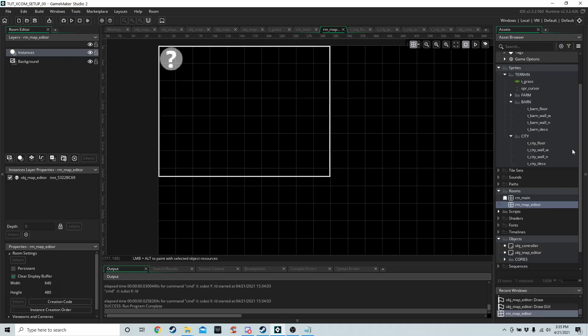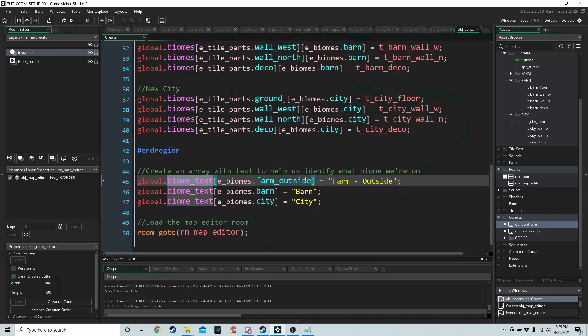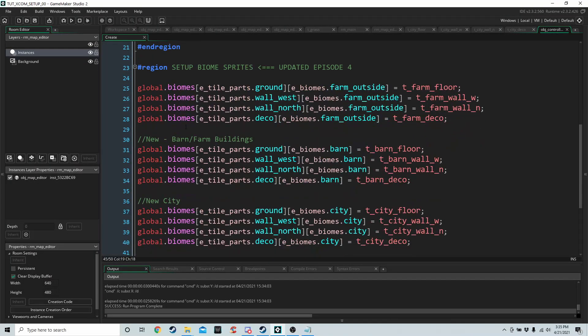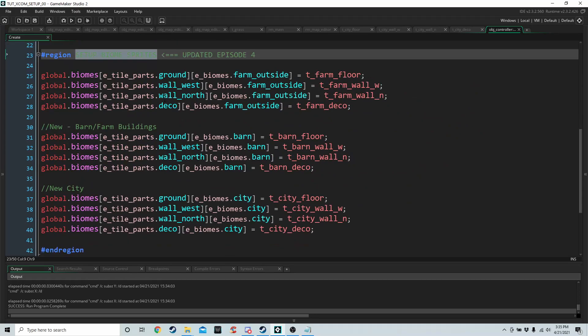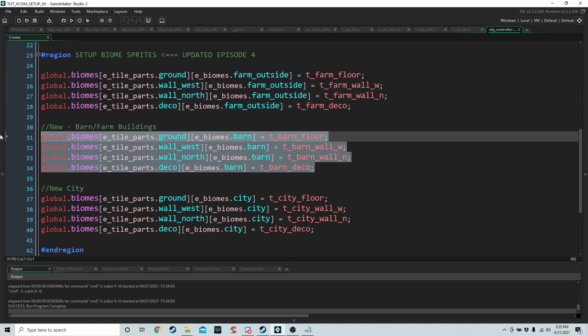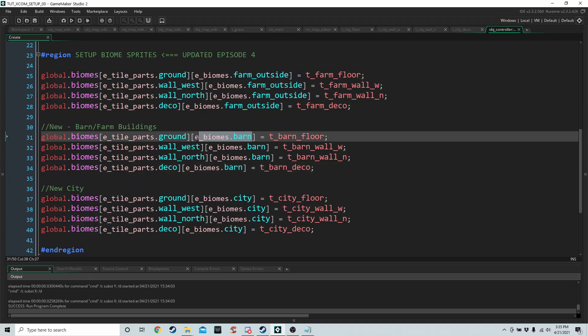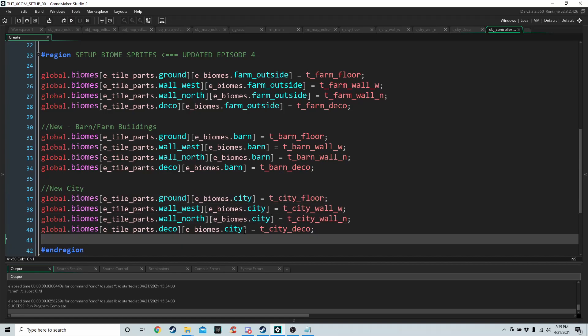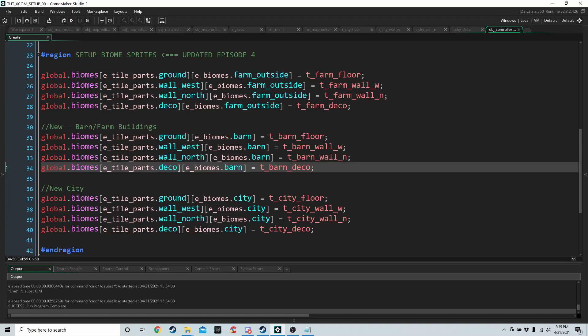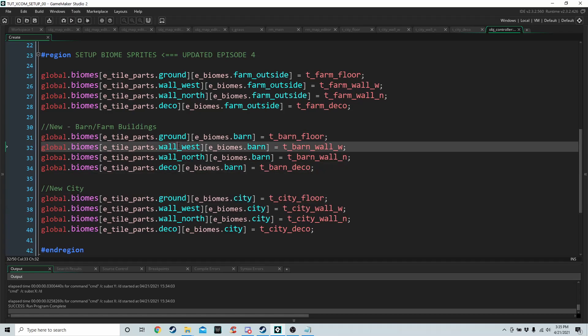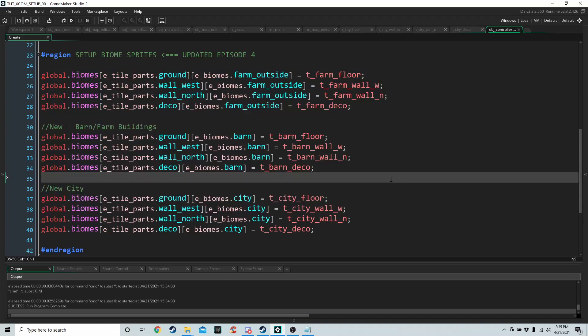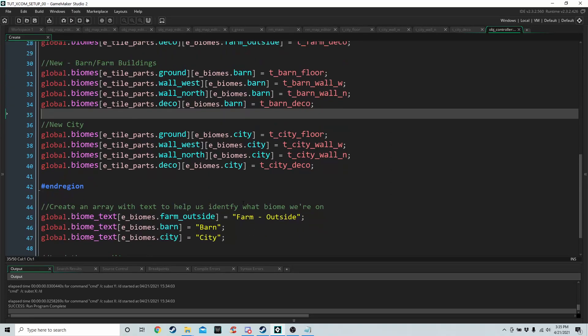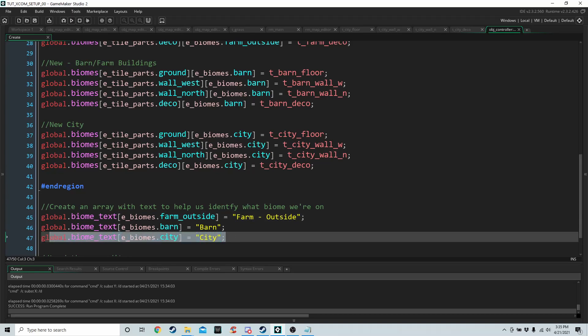So then we want to go into the controller object, into the create event. And we have to update our biome sprites region, because we only have entries for the farm. So we're going to add it for the barn and for the city. Make sure you update the second dimension for the barn, for the city, for all the entries. And then the sprites match the tile part stuff. So ground floor, west west, north north, deco deco. As long as you've got that down, you can go to the next thing, which is it's kind of hard to identify sometimes which biome you're on. So we're just going to have an array with text that tells us what biome we're on, basically. So that's all this is for.